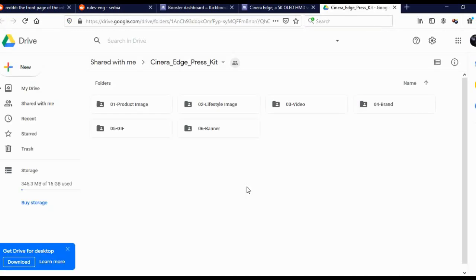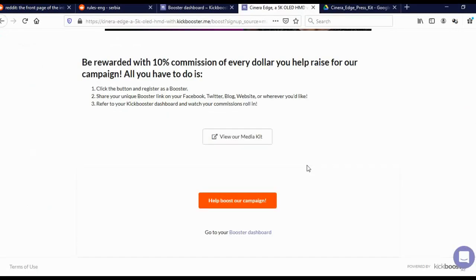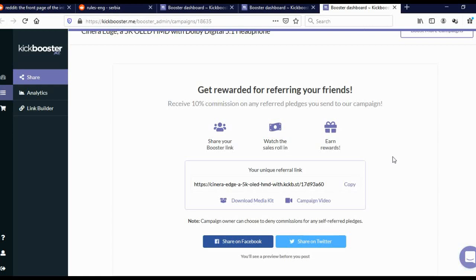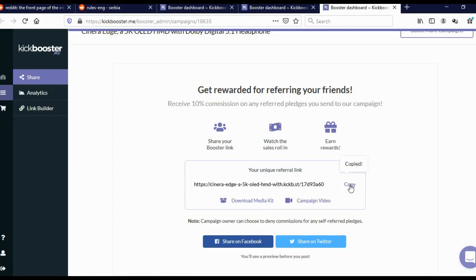Many of these guys will actually give you media kits. As you can see, these guys will give you product images, lifestyle images, videos, brand, gifs, banners. Some will even give you emails and articles that you can share with people. So, to promote this particular campaign, just click here on this button, help boost our campaign. You'll come to this page. Here you can download the media kit or campaign video. But because we wish to share this on Reddit, we will just click here on copy, and we're going to copy our referral link.